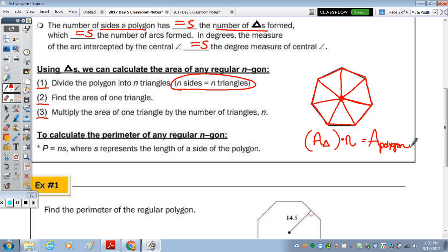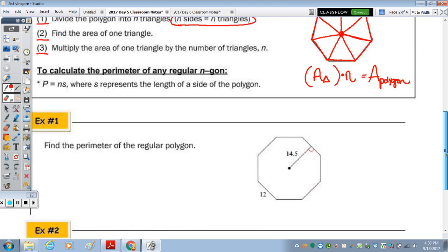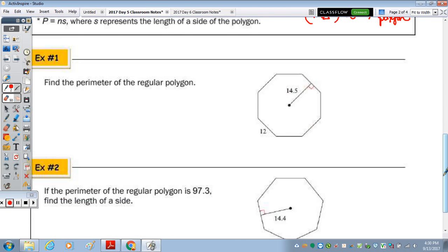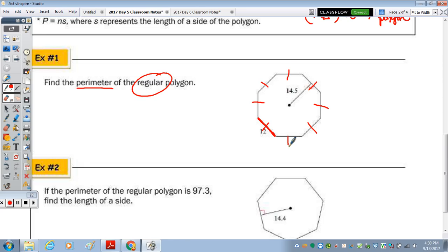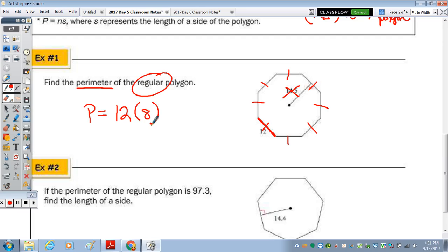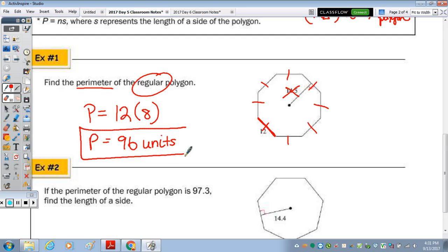The first example asks us to find the perimeter. To find the perimeter, we need to know the length of each side, as perimeter is the distance around the outside of a figure. Since it's regular, each side is the same, and we don't need the apothem for perimeter. This is an eight-sided figure, or an octagon. We simply take the length of each side, which is 12, and multiply it by the number of sides. So our perimeter is 96. Since we aren't provided with a unit of measurement, we'll just put 'units.'